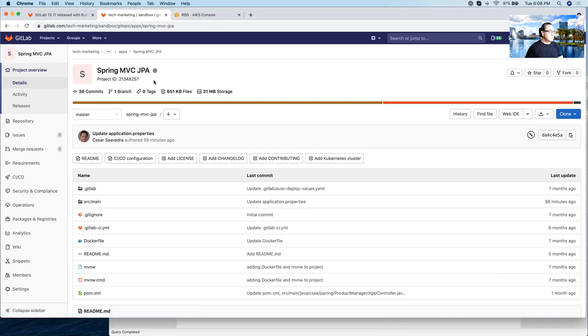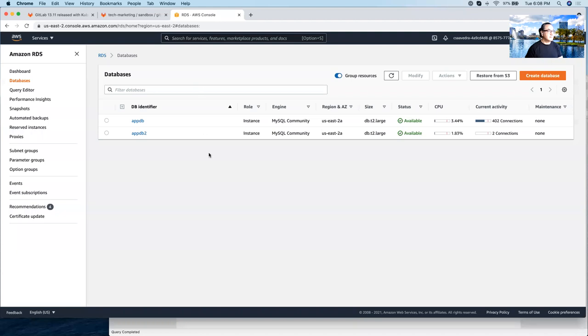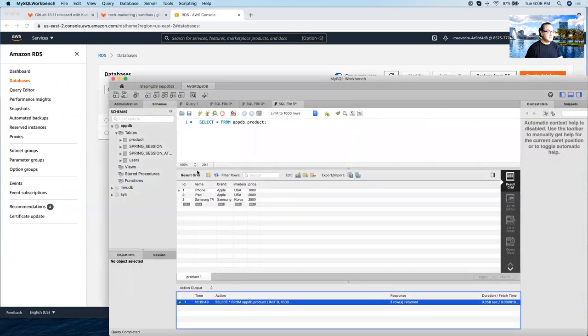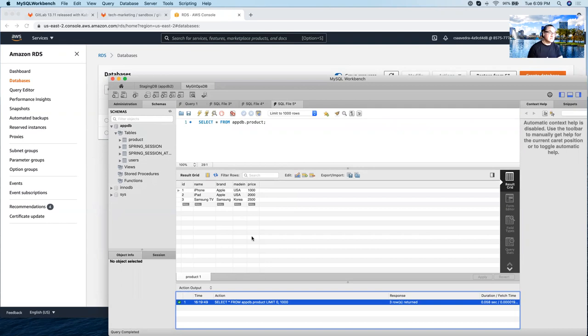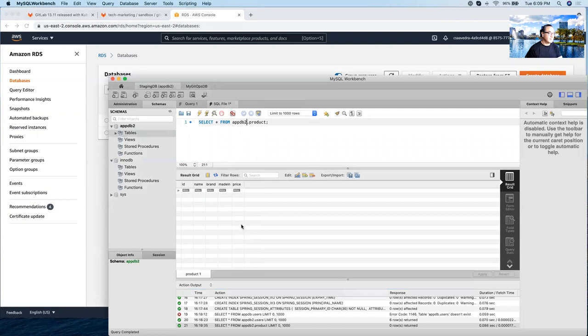So now, but before we run anything, let's go to AWS console and see the databases. Indeed there are two databases here, appdb and appdb2. And in appdb, the product table, and the application as you will see in a minute is actually like an inventory application. There are three products already populated in the product table. And appdb2, which will be used in staging environment, there are none. There are no products populated in there.